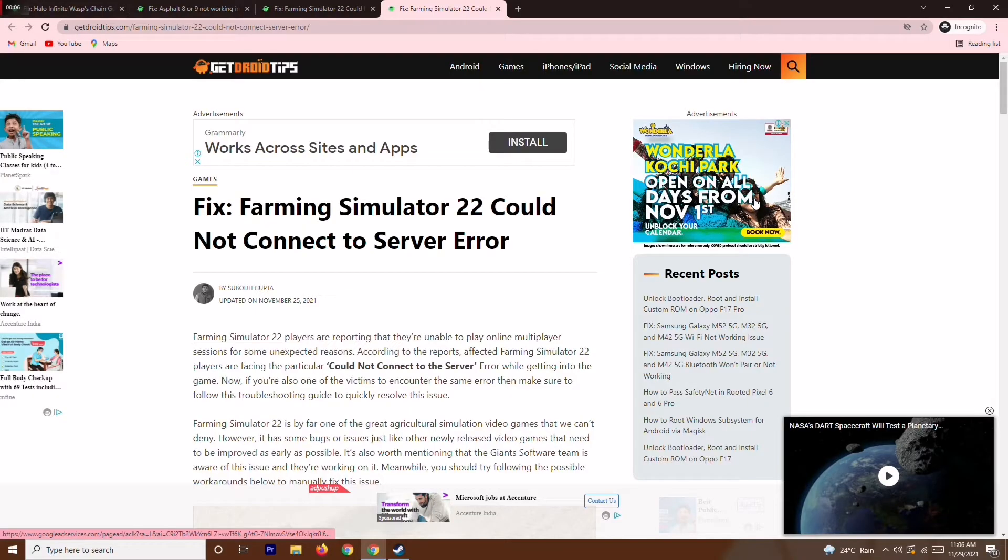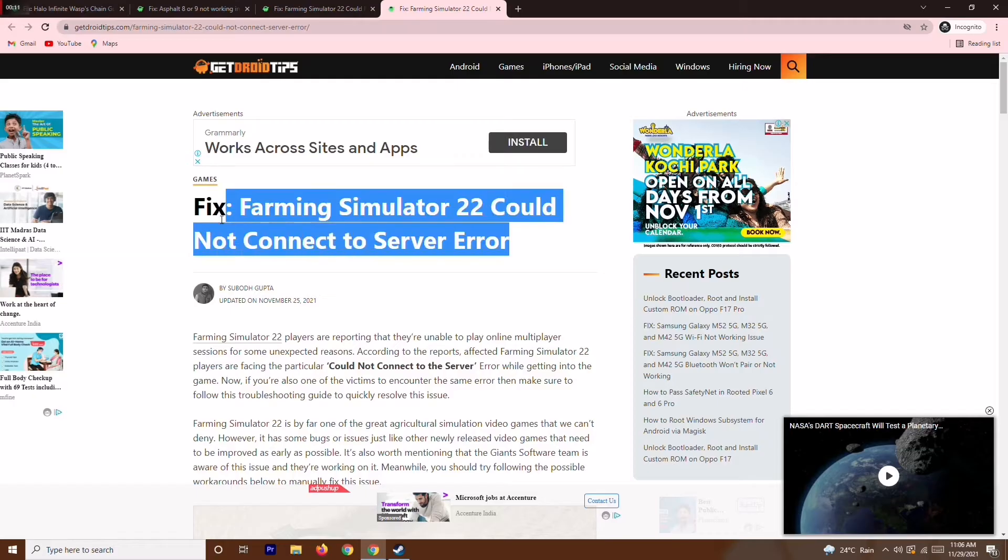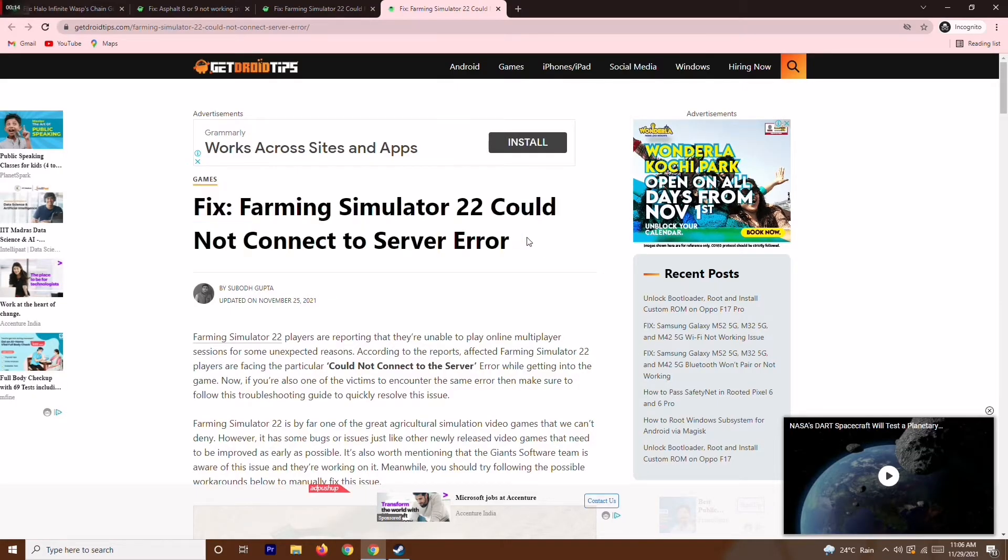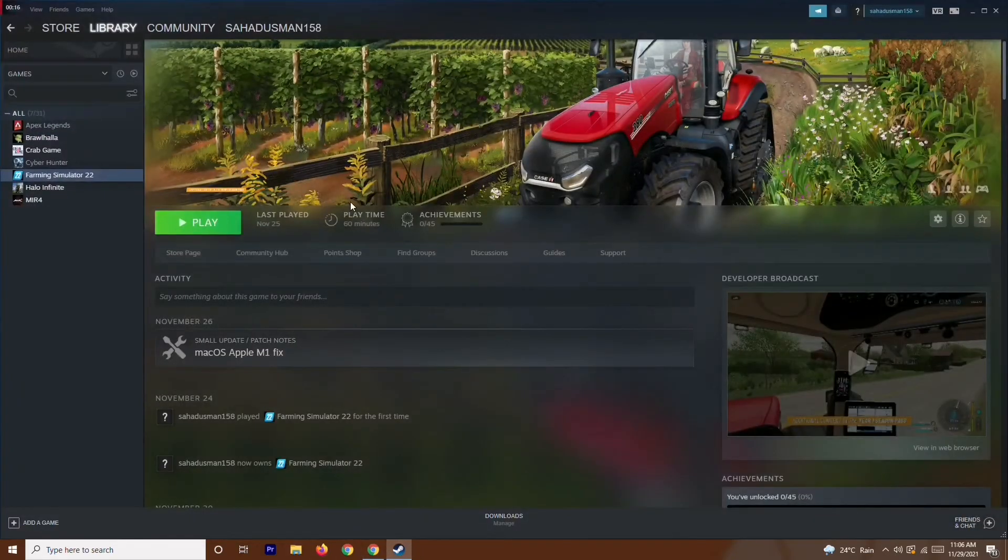Hello guys, welcome back to Droid Tips. In this video we're going to talk about how to fix Farming Simulator 2022 could not connect to server error when you're trying to play the game.